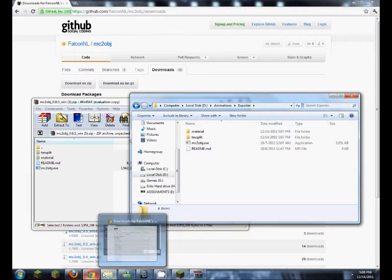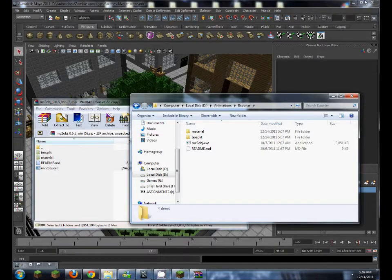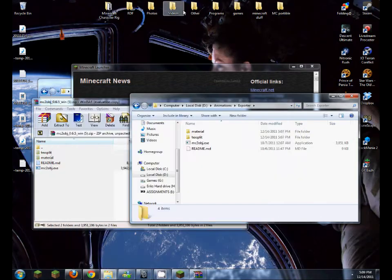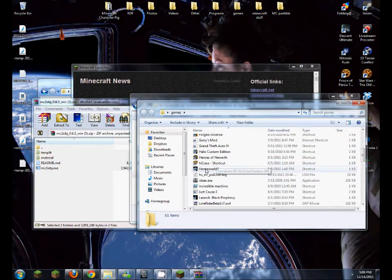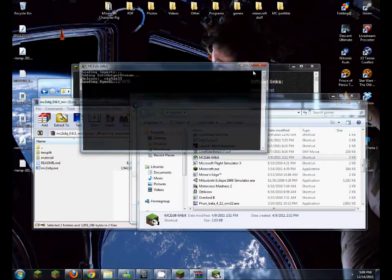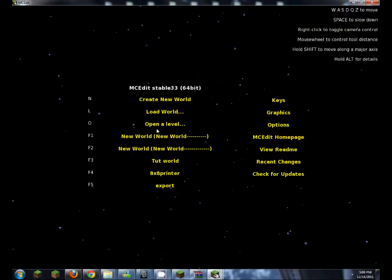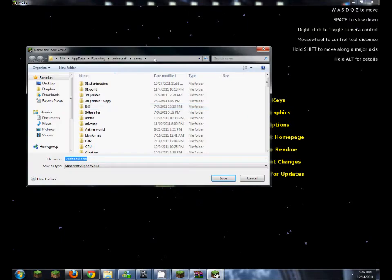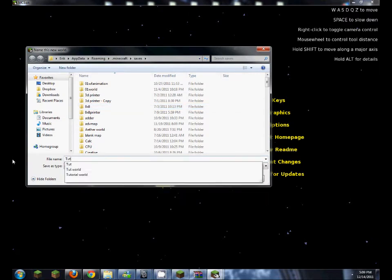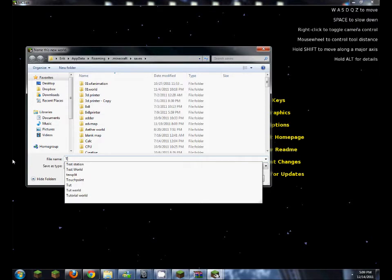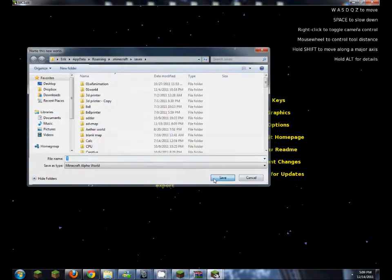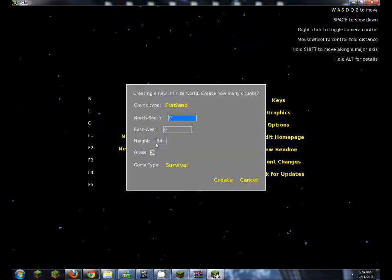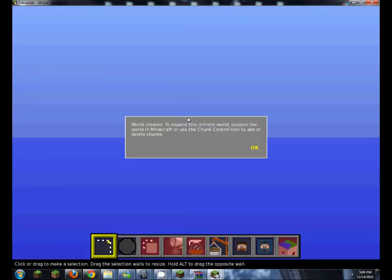Now that you've got your schematic, you want to create a new world. I'll name this one Tutorial, let's just call it T for ease of access. So I'm going to go save, flat, and game type creative, create.